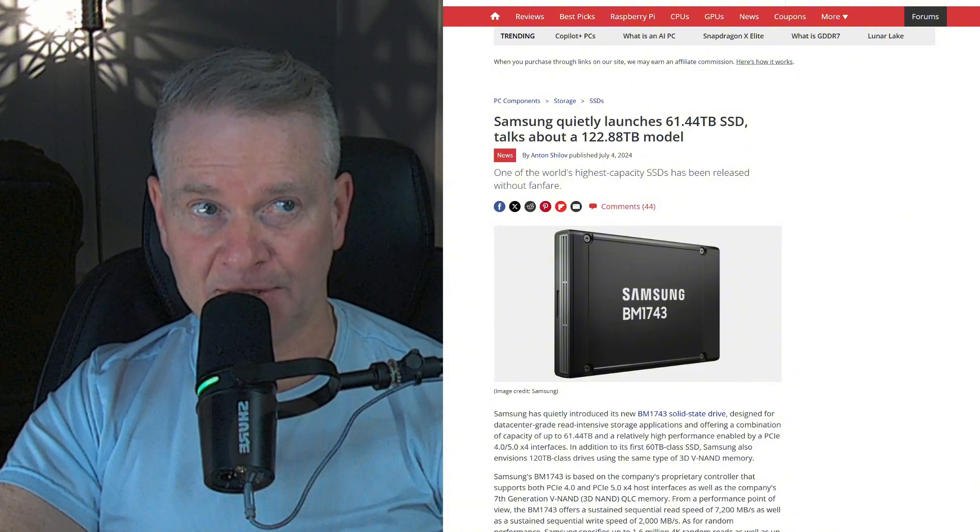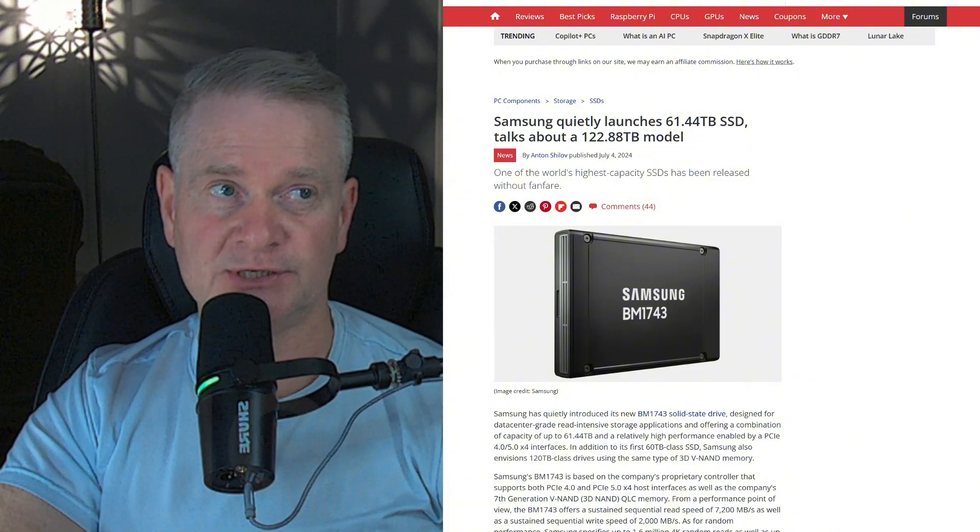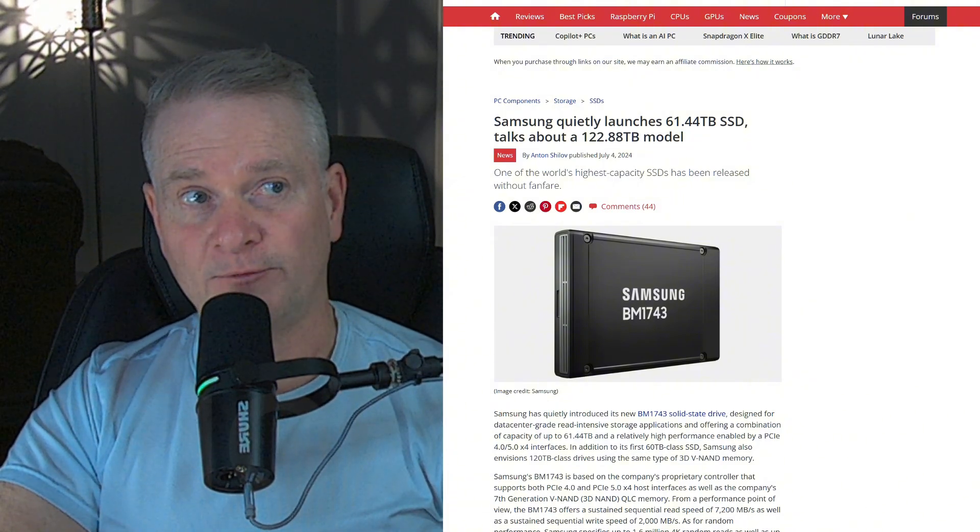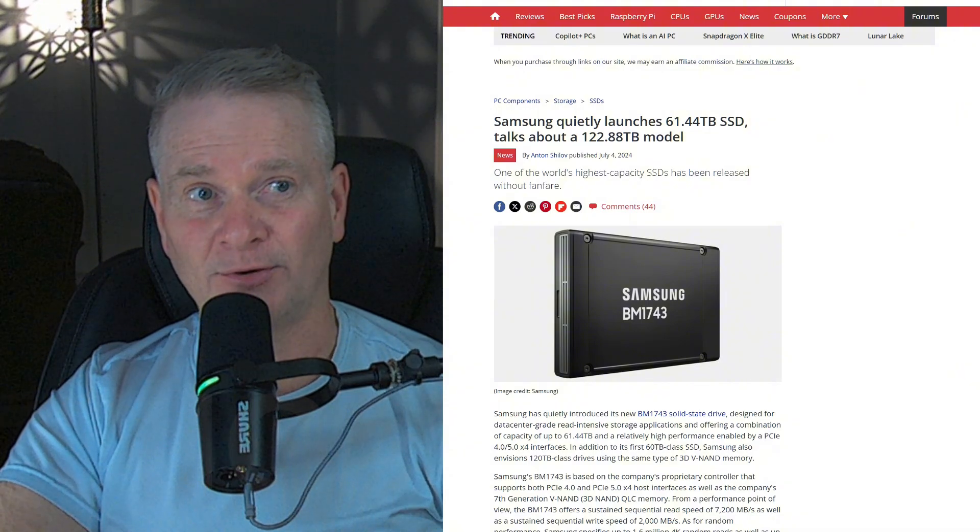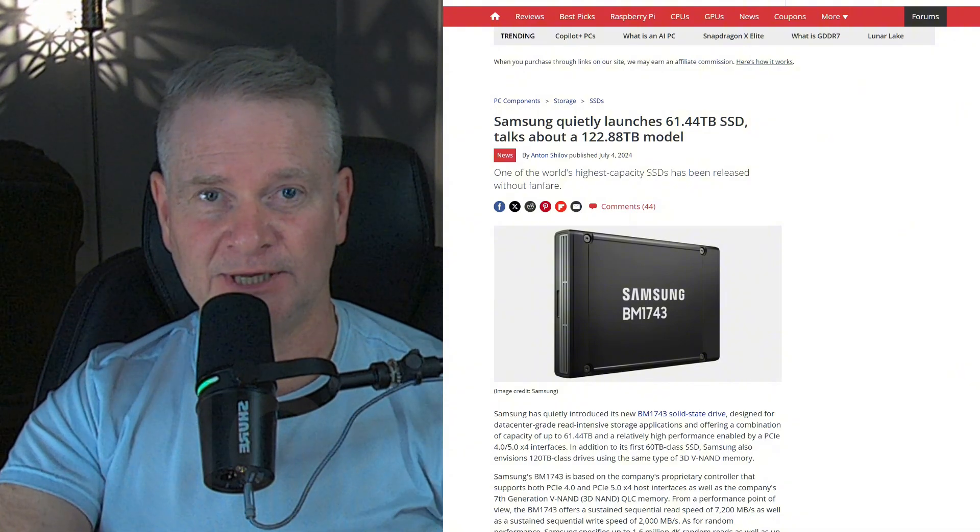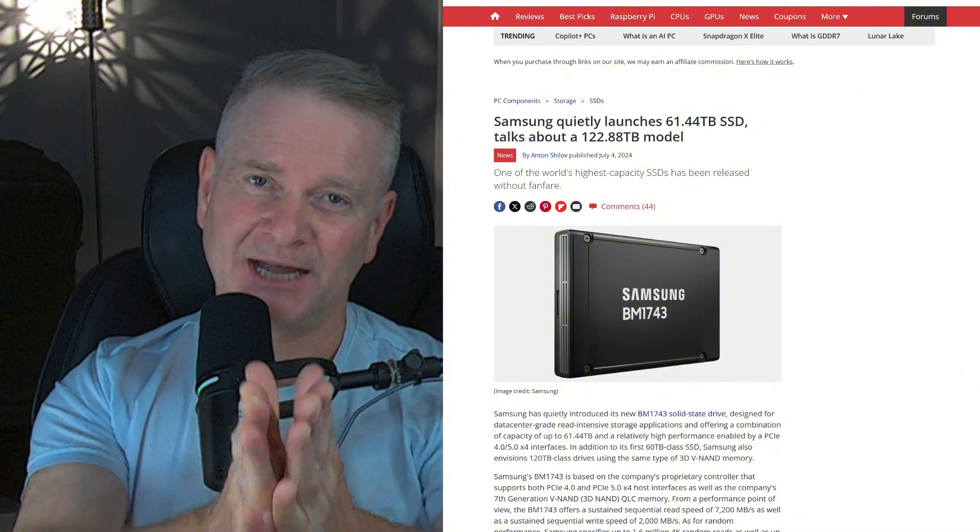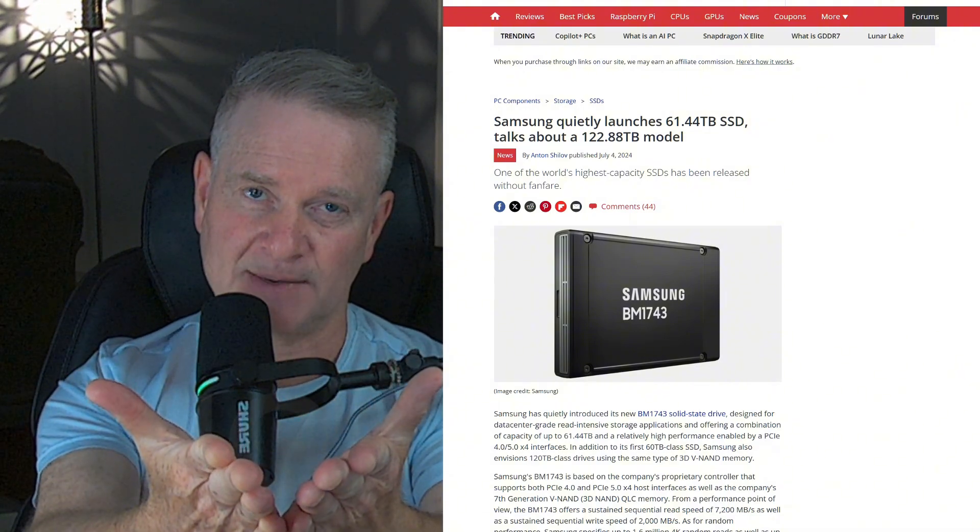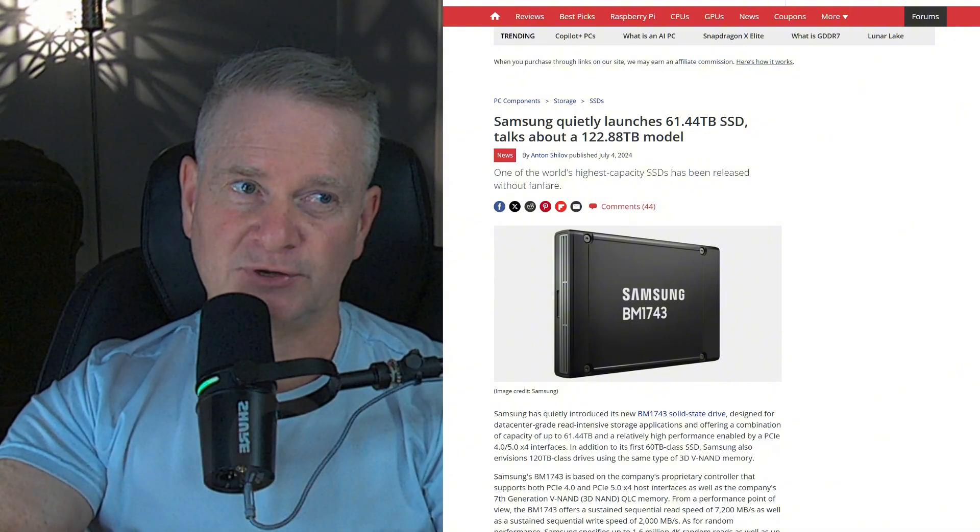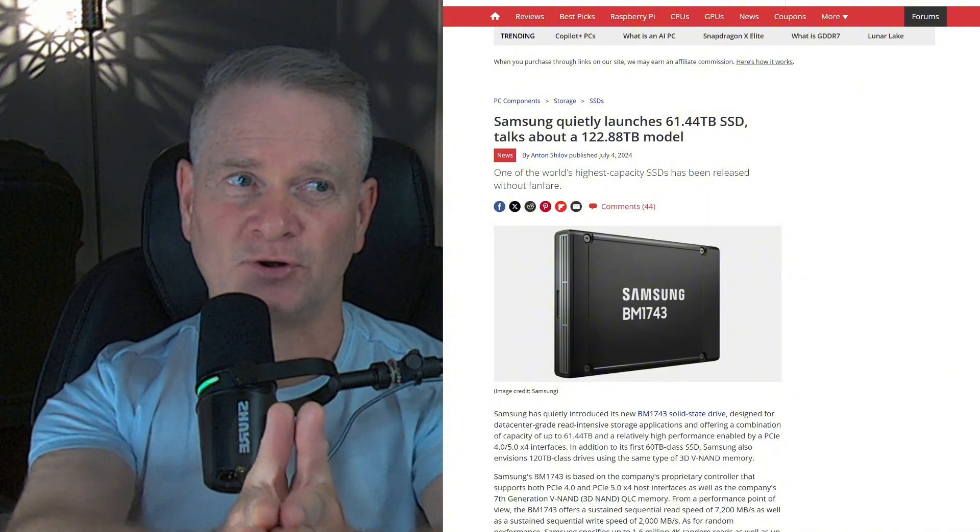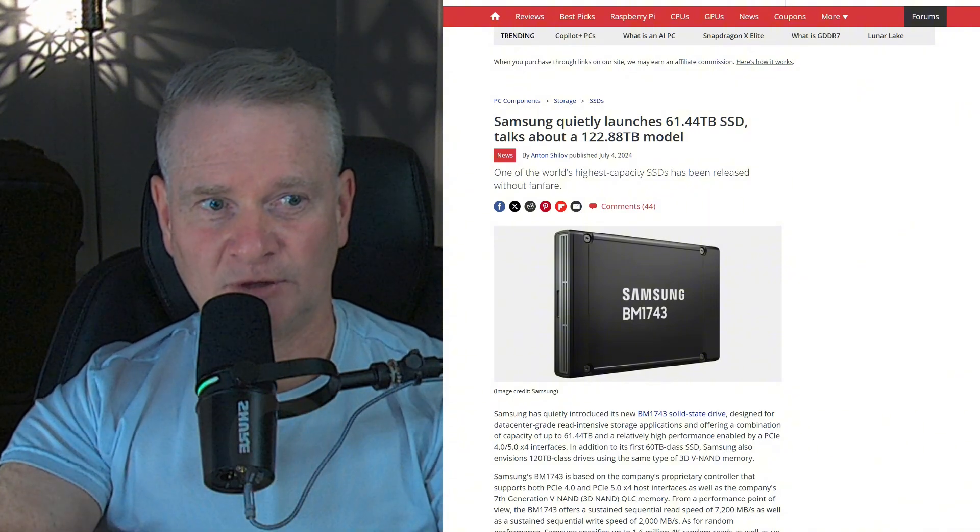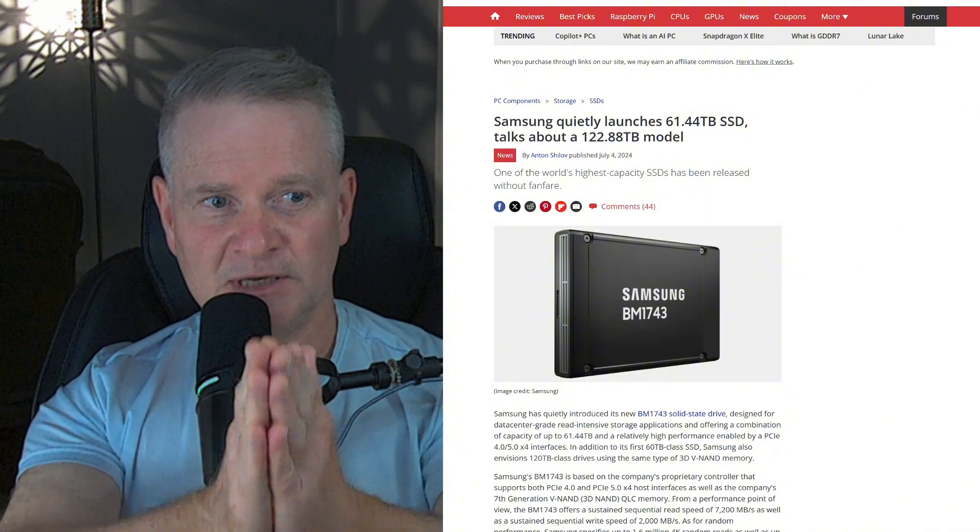It quietly launches the 61.44 terabyte SSD. But I should mention that other companies, like for example Western Digital, have also released drives as large as this.